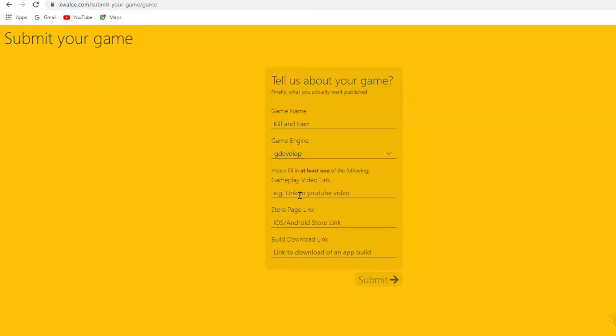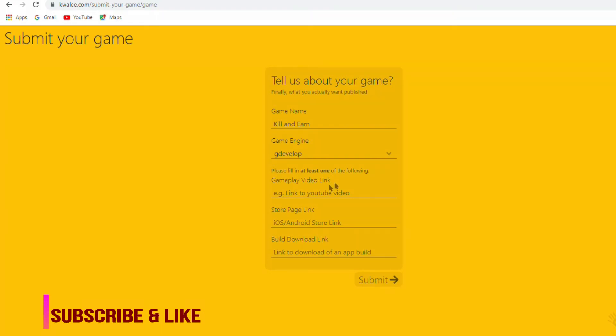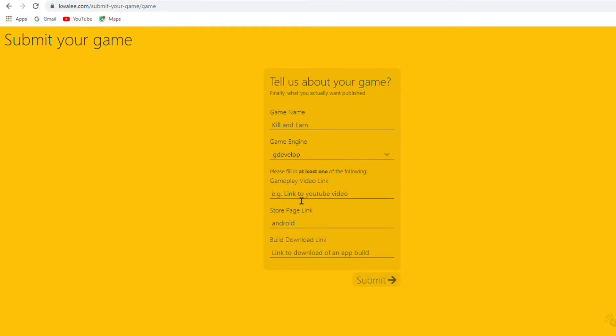And here you have to paste your gameplay video link. Just play your game and record your screen. After that upload that video on YouTube. And then copy that video link and paste here.